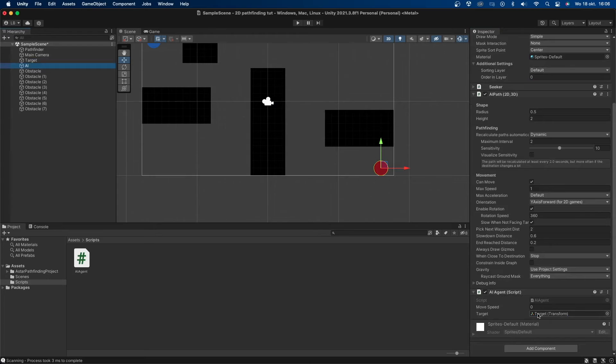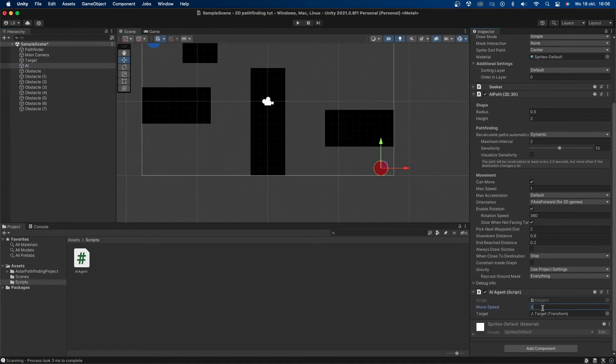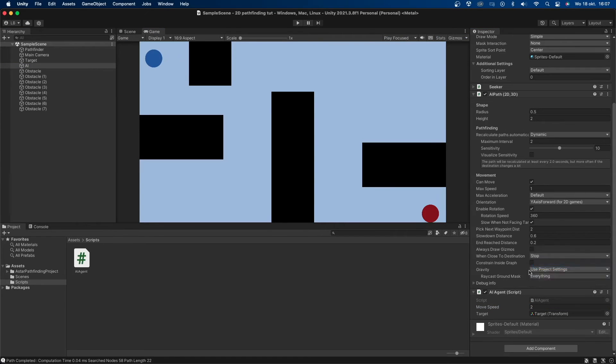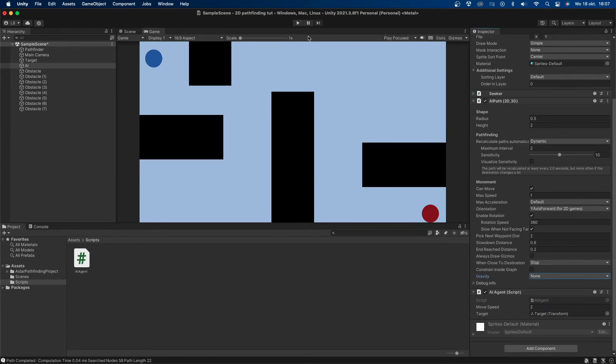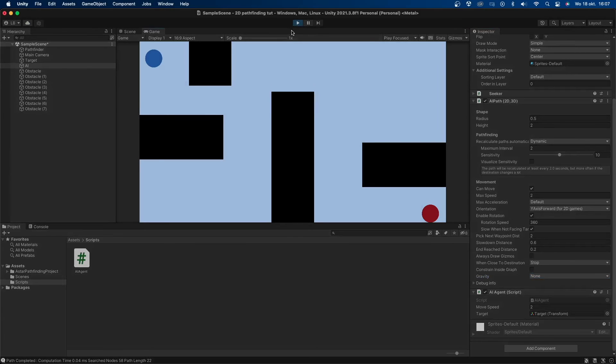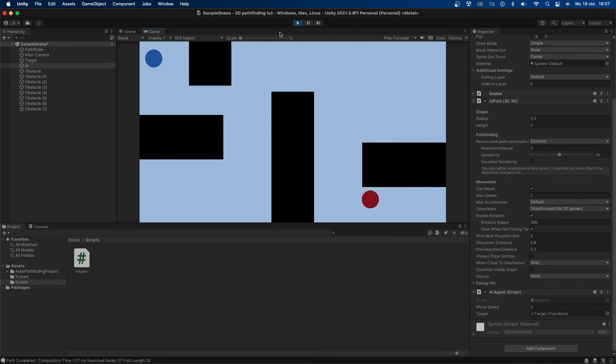I'll drag and drop the target object into the correct variable slot. Make sure you also set the move speed variable to a number that fits with your game. I'll just do something like three. On the AI path component, disable gravity otherwise your AI will just fall down. But be sure to have that activated if you do want gravity. If you now press play you can see that the AI will move towards the target.